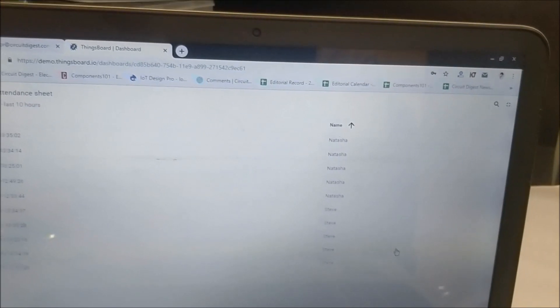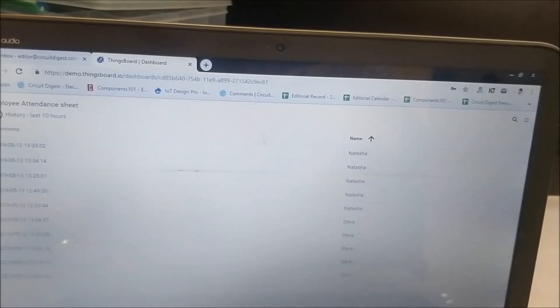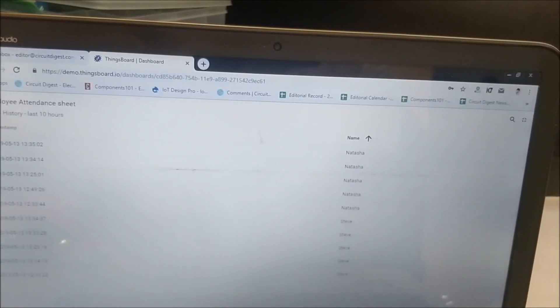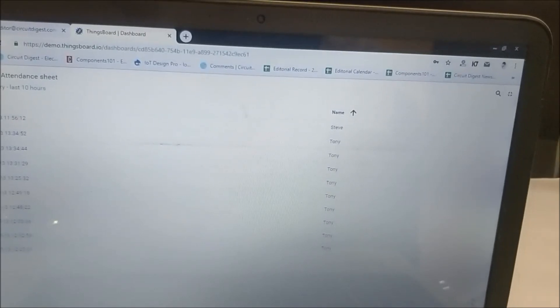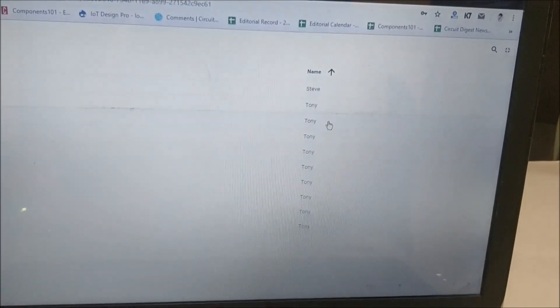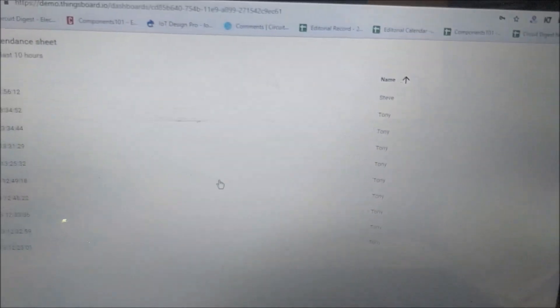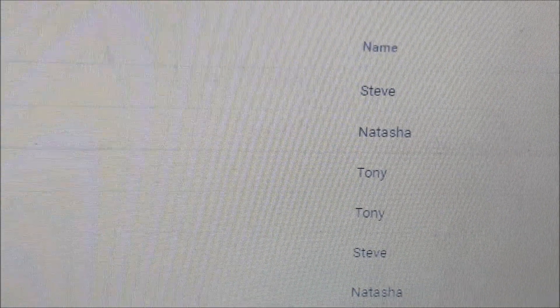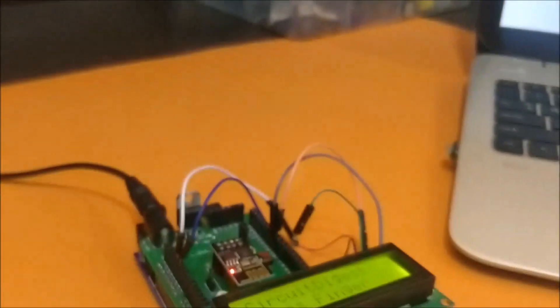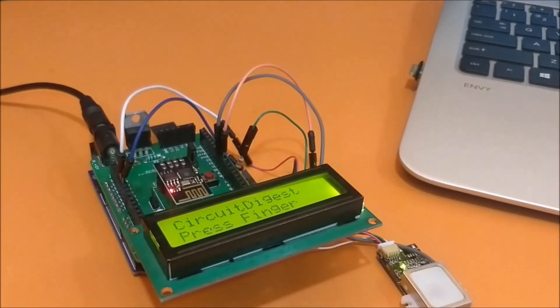You can also arrange the names name-wise. For example, here you can see when Tony has checked in and checked out. Over here we have the date and time on the left hand side, the timestamp and the employee name on the right hand side. So using this, you can tell when a particular employee on a particular date has come in or not.